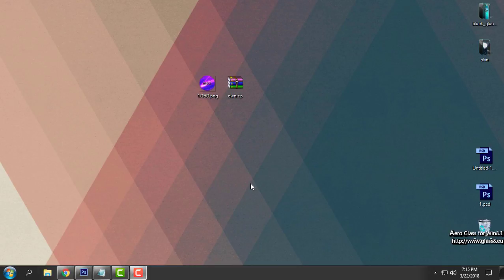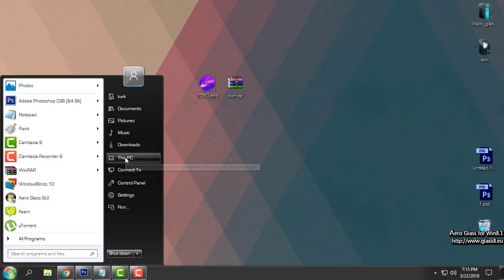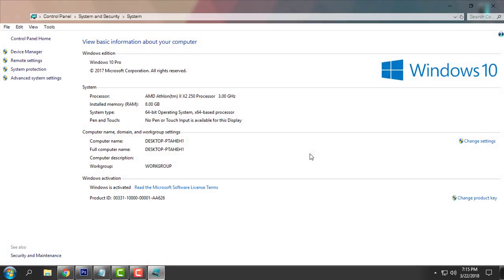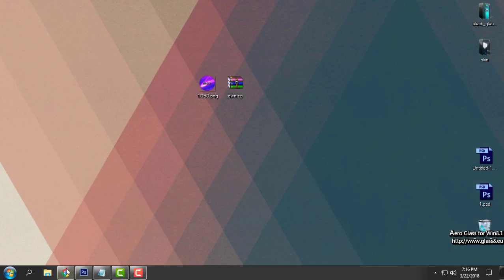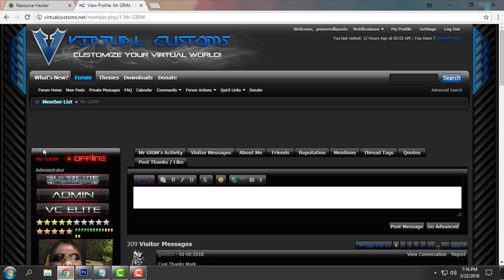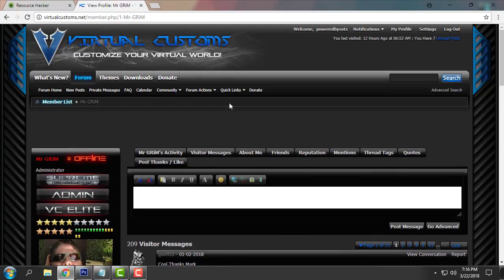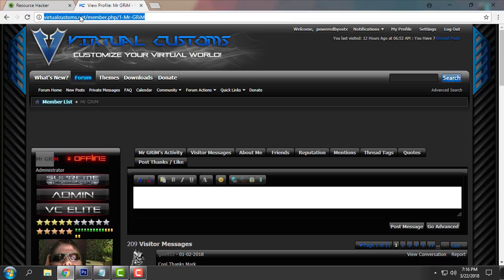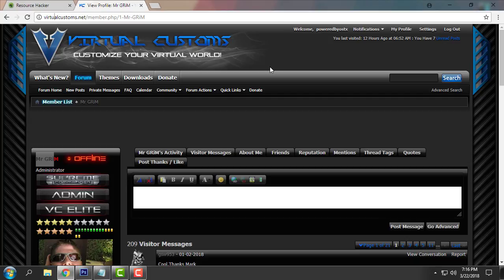Hello everyone, and for this tutorial I will show you how to change system properties logo in Windows 10. I will show you how to set up your custom logo here instead of default Windows 10 logo. I'm doing this tutorial on request and first of all I want to thanks to Mr. Grim who helped me out to change this logo in Windows 10. You can visit virtualcustoms.net for Windows 7, Windows 8 and Windows 10 customization.